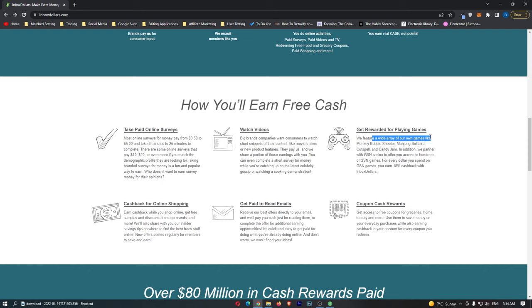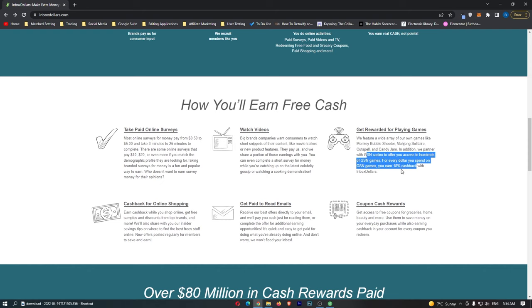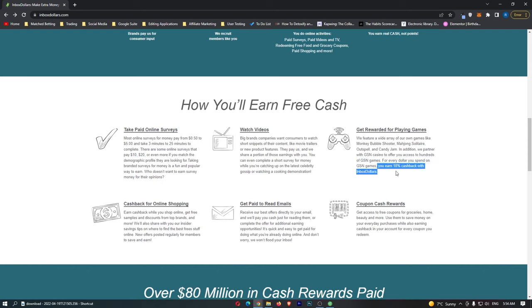Their own games here, like Monkey Bubble Shooter and Solitaire, they are actually okay and you can earn some money. But they also do casino offers, which I would recommend you to stay away from, because all you can earn is 18% cashback, so you are probably still going to lose money with the casino offers.